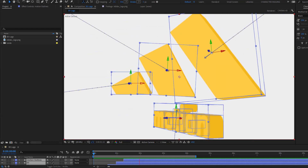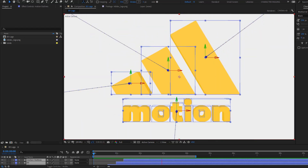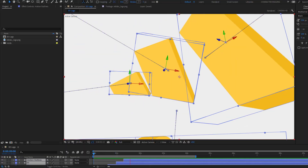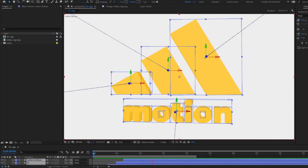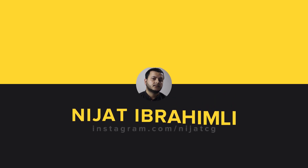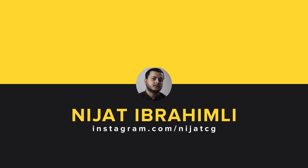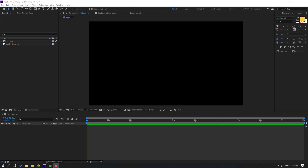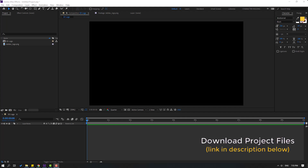Hey guys, welcome to my new After Effects video. In this video I want to show how to create a 3D logo with 2D shape layers in After Effects. After finishing the video, I will share all project files for download.